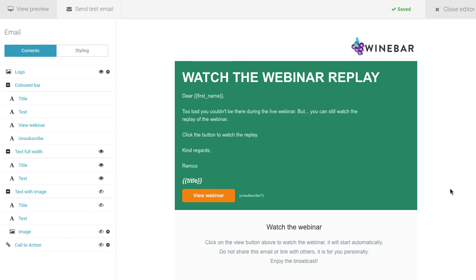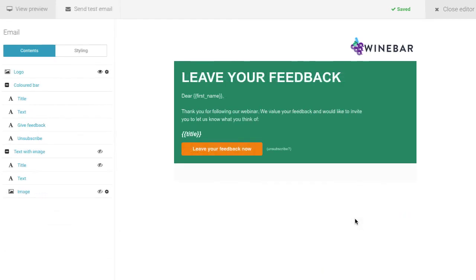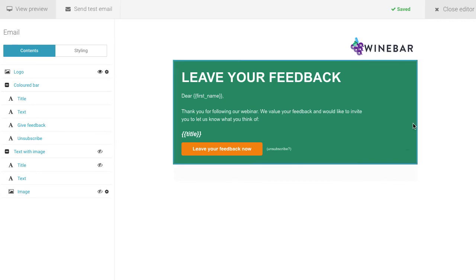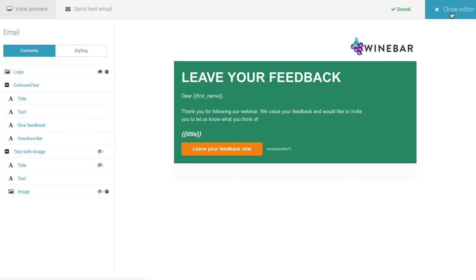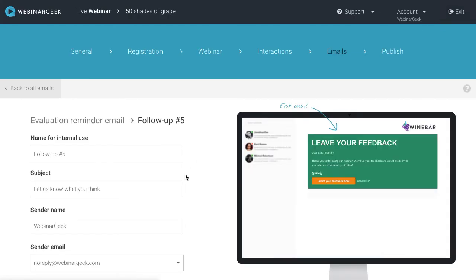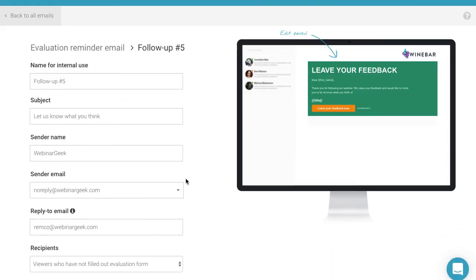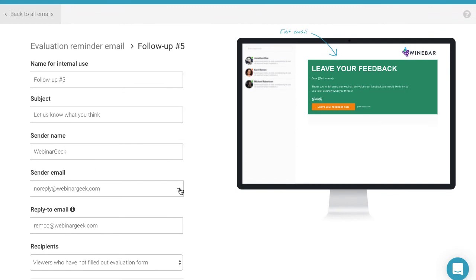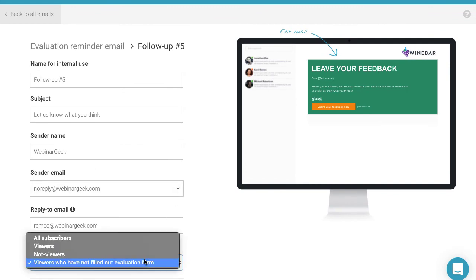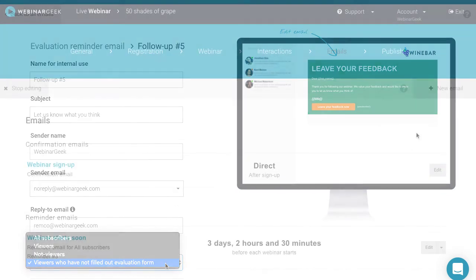When you notice a low response on your evaluation form, you can resend the form via email to the viewers who have watched the webinar but haven't responded to the evaluation form yet. This can be done by creating an evaluation reminder email.